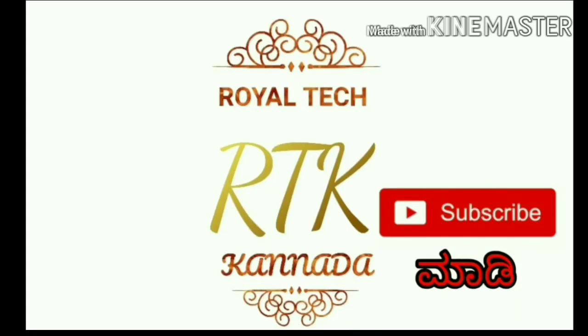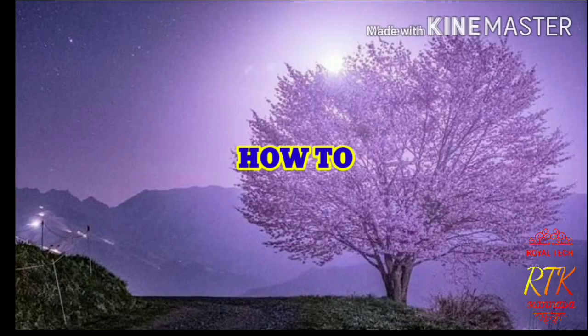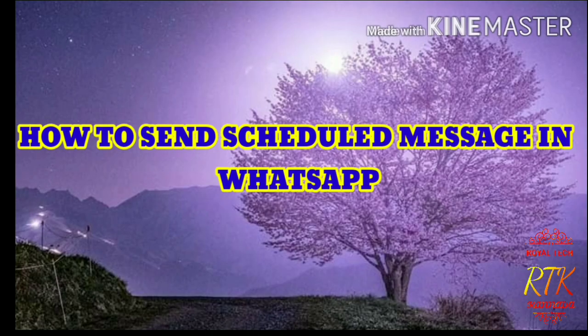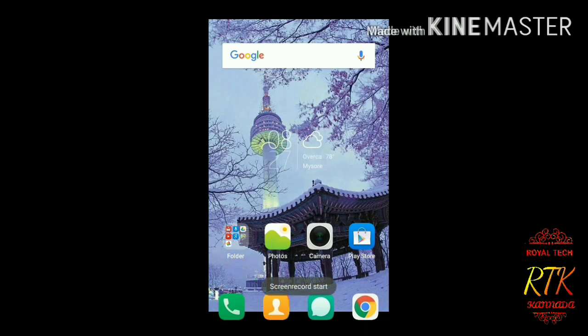Hello everyone, welcome to Royal Tech Canada, and welcome to our channel. In my name, I have a scheduled message from WhatsApp.